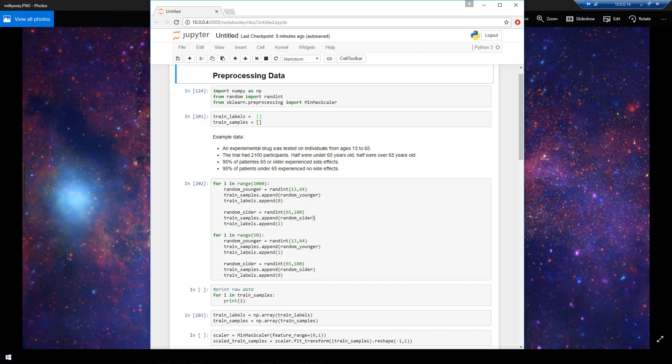In this video we're going to be demonstrating how to preprocess numerical data that will be used to train a Keras model on.